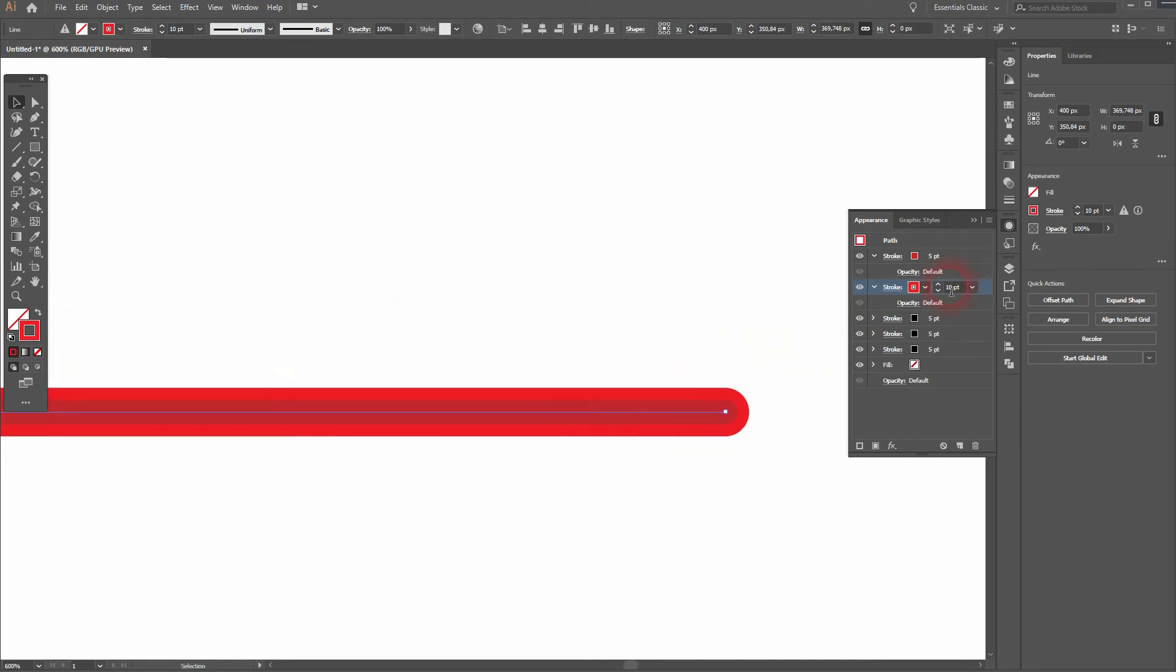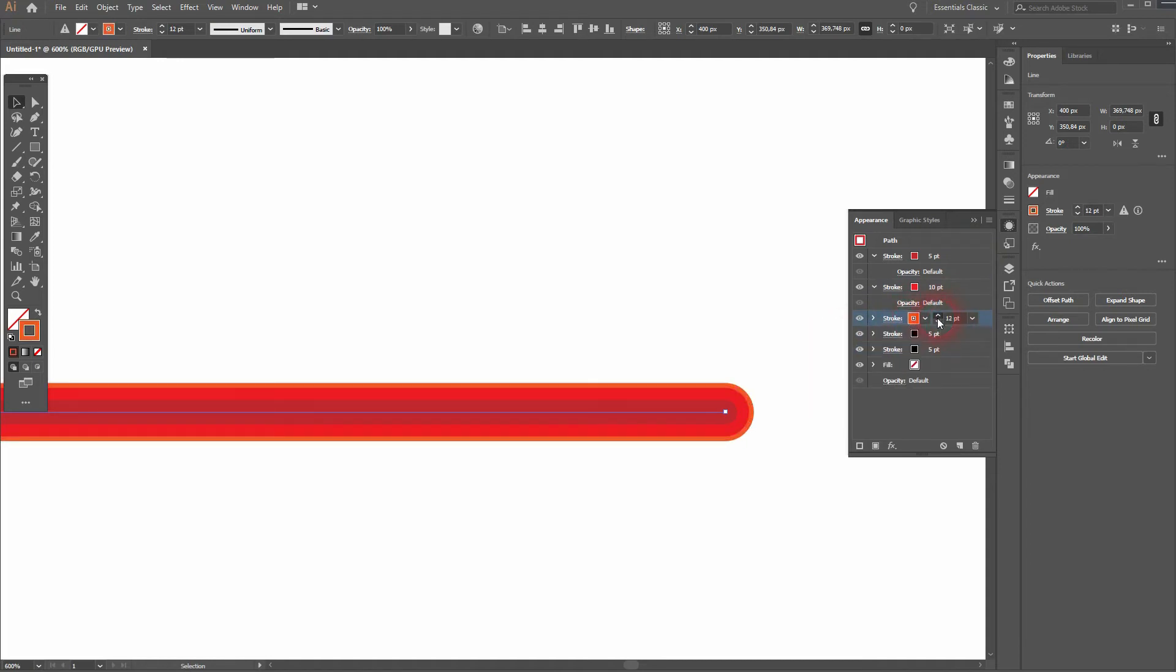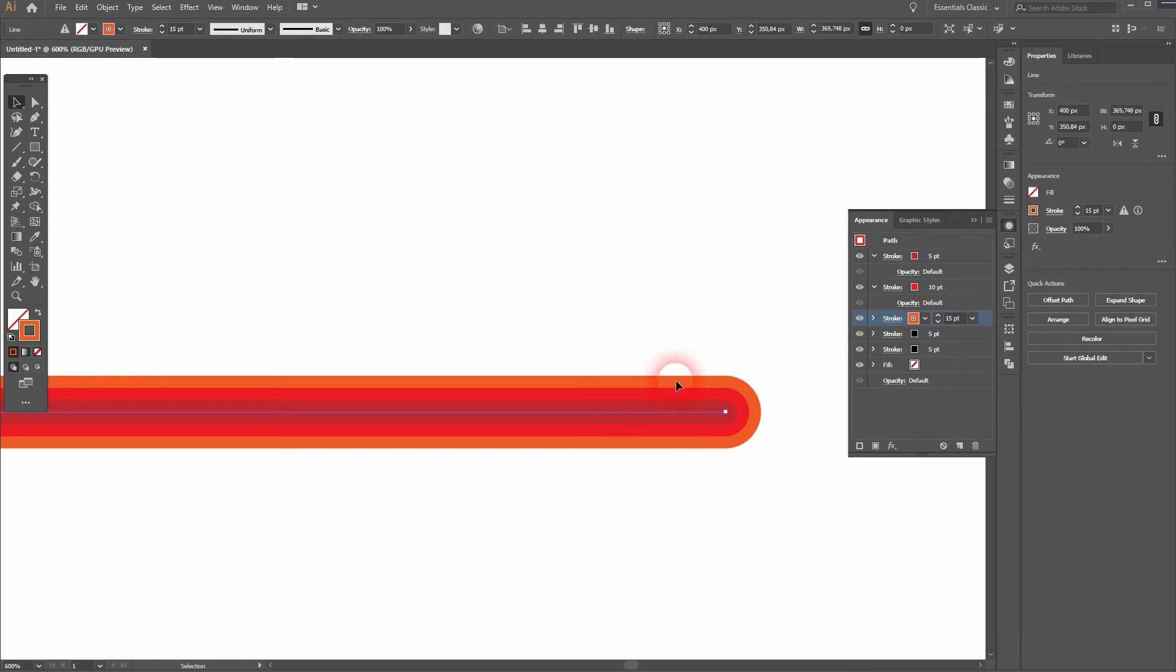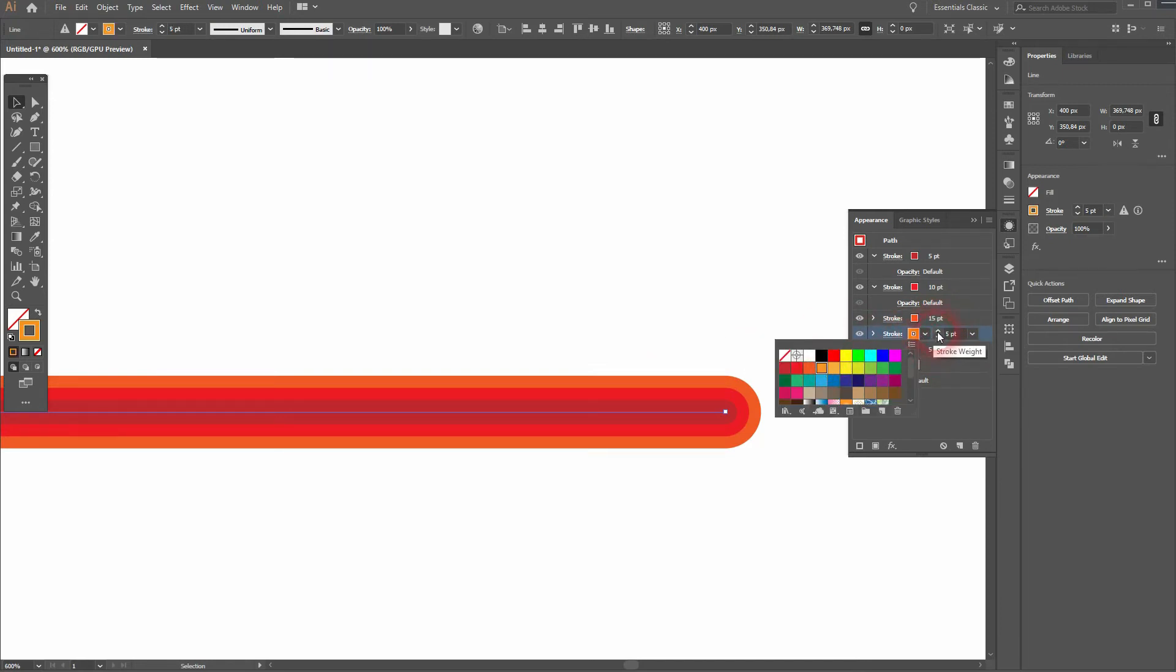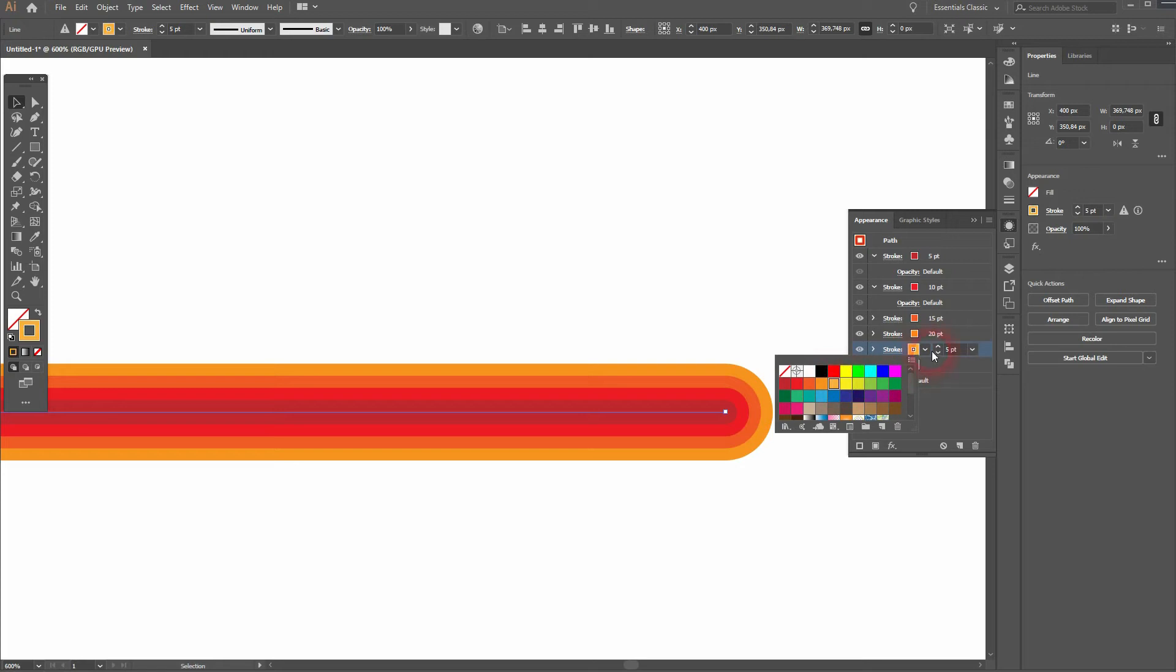And I always go five points higher with every stroke. You can see how that is added to my line. And the final one, 25.